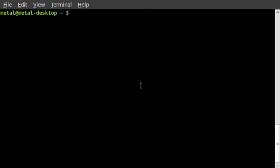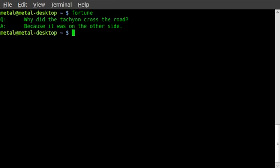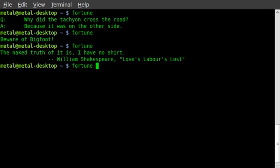Today we're going to look at a fun little program called CowSay. Depending on your distro, it may or may not be installed by default. I'm using Linux Mint where it is installed, as well as Fortune. If you're on Ubuntu, use Synaptic, Aptitude, or apt-get to install cowsay and fortune. Fortune gives you a random quote or saying every time you run it.